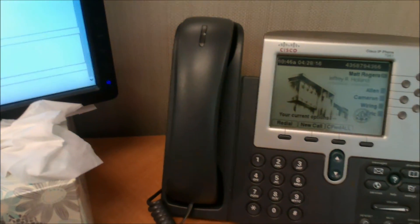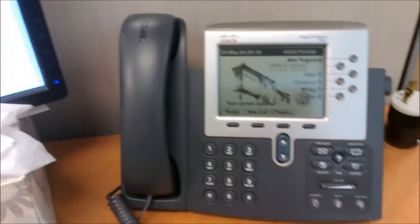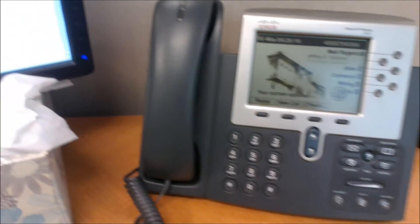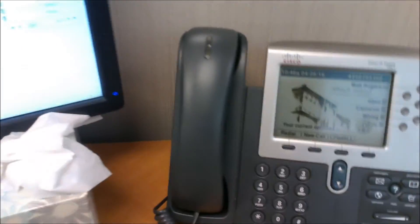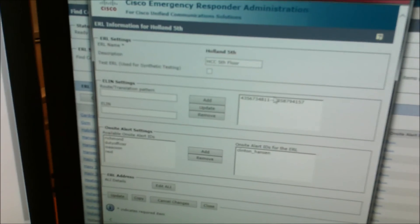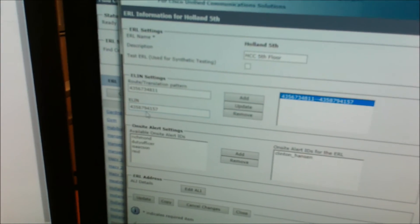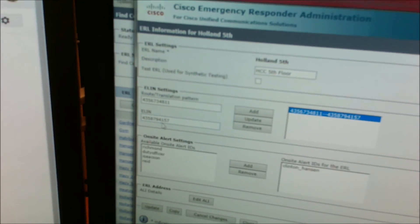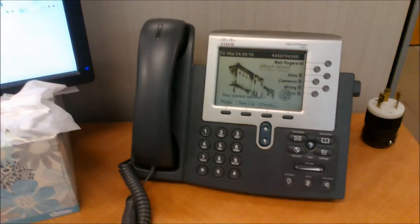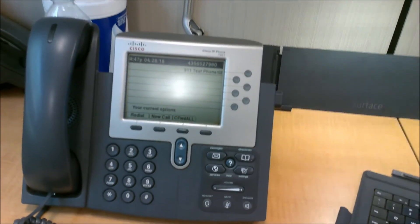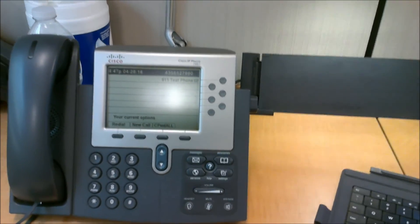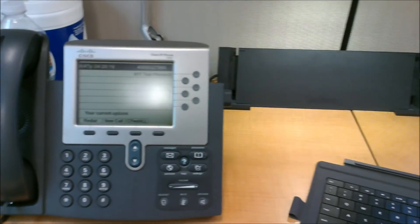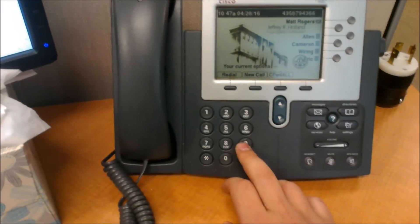So that 4157 goes into 7980. This is the ELIN for the Holland 5th floor. You can see that it's 4157. When I call 911 from this phone, it should transfer over to this phone with the 4157. And it should also notify Clint's phone and his cell phone. So, let's give it a try.